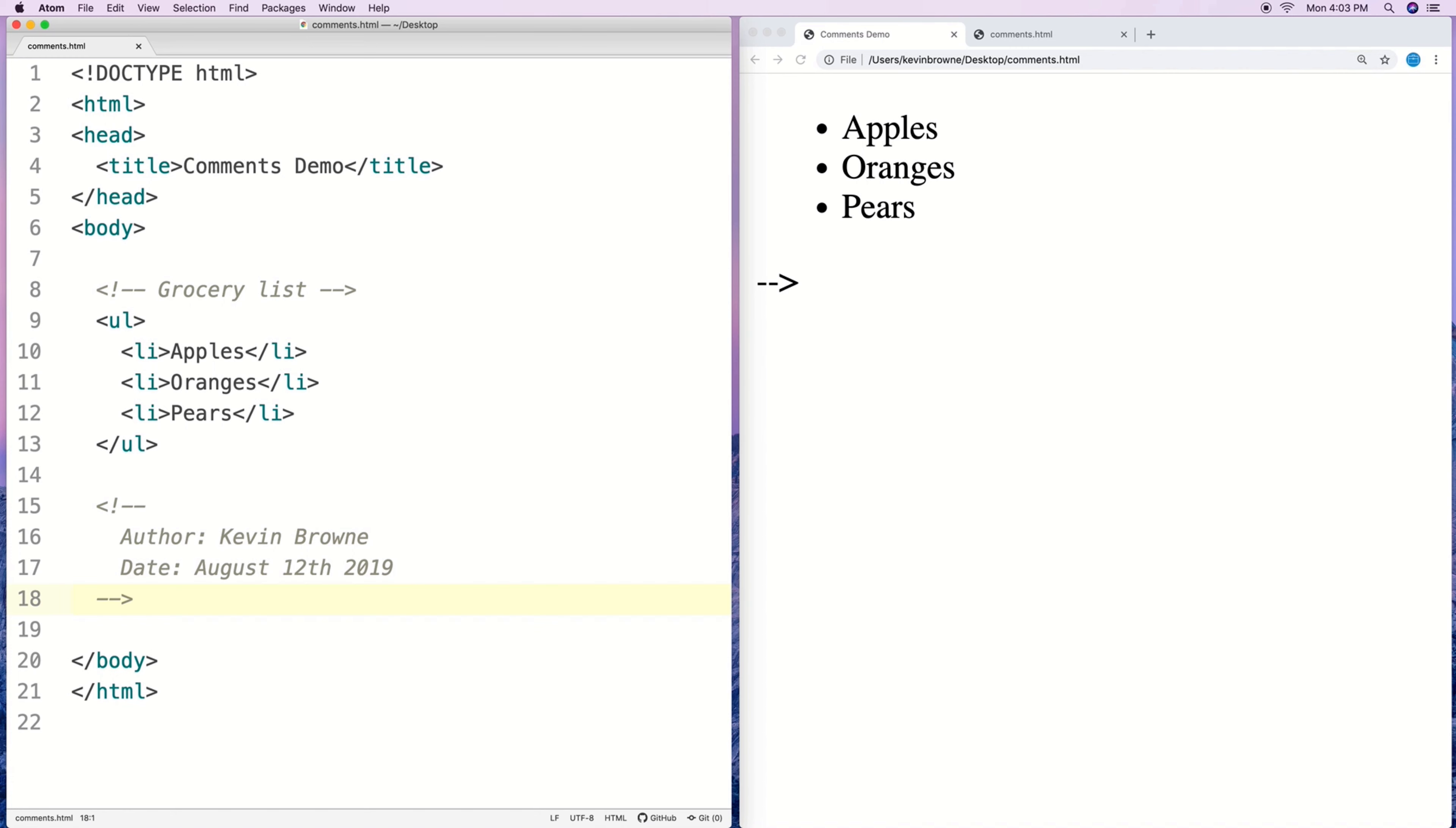One other helpful way we can use HTML comments is to temporarily disable or temporarily remove parts of the document by enclosing regular HTML tags inside a comment tag to essentially remove them.